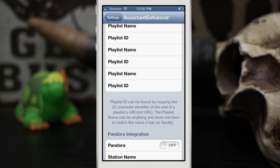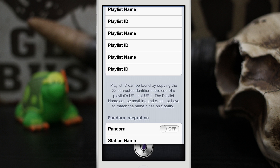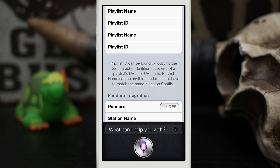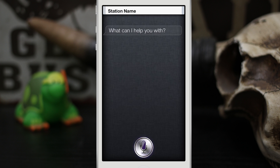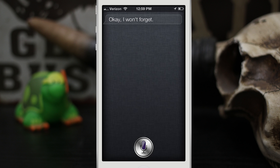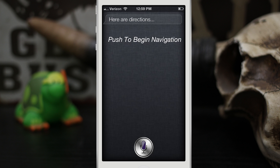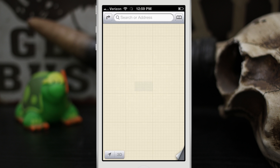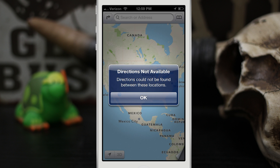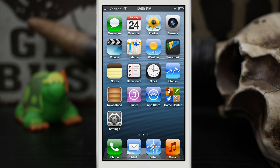One feature that's supposed to be in here but doesn't work very well is having Siri remember where you parked. I said 'Remember where I parked' and she said 'Okay, I won't forget.' But when I went back and asked 'Where's my car?' she gave directions but then said 'directions not available.' So unfortunately that feature does not work right at the moment, but that's not a big deal.